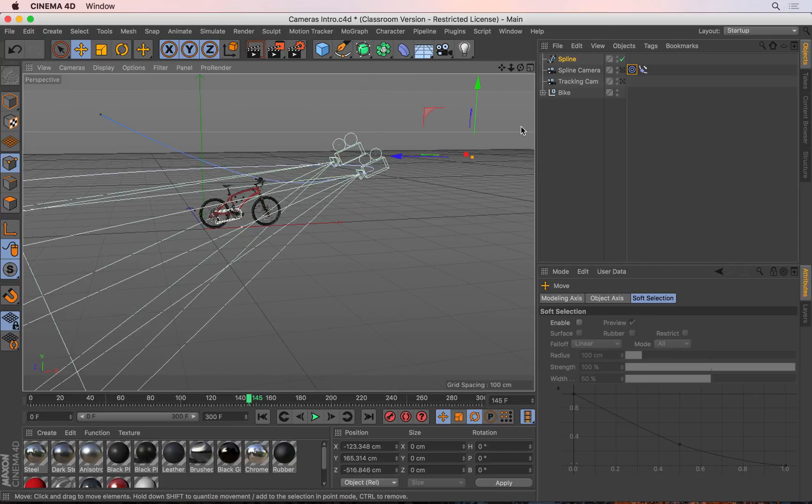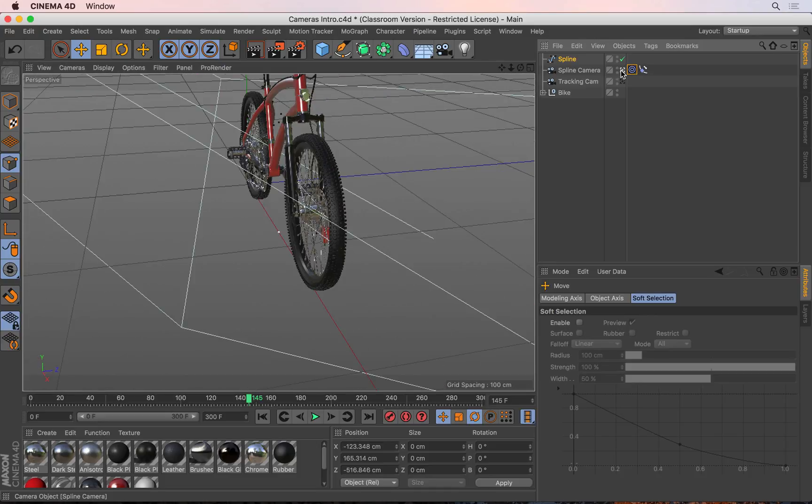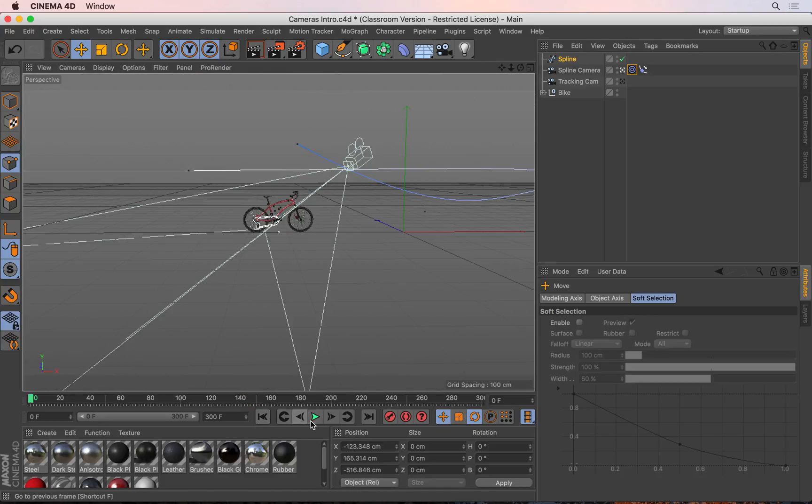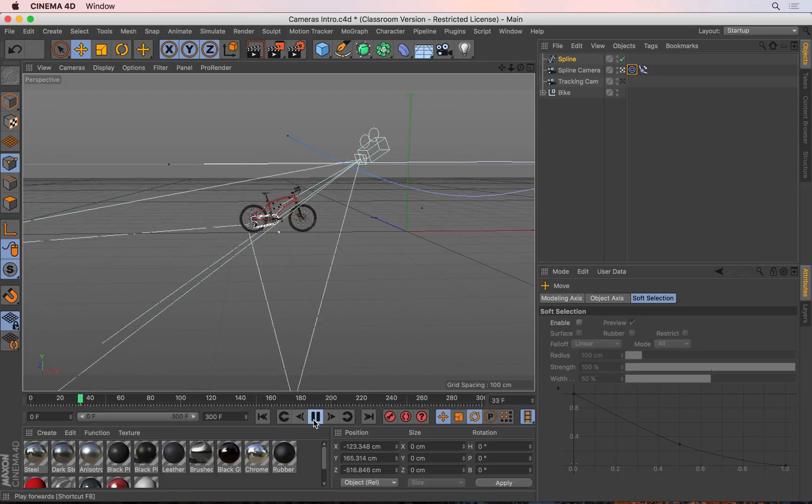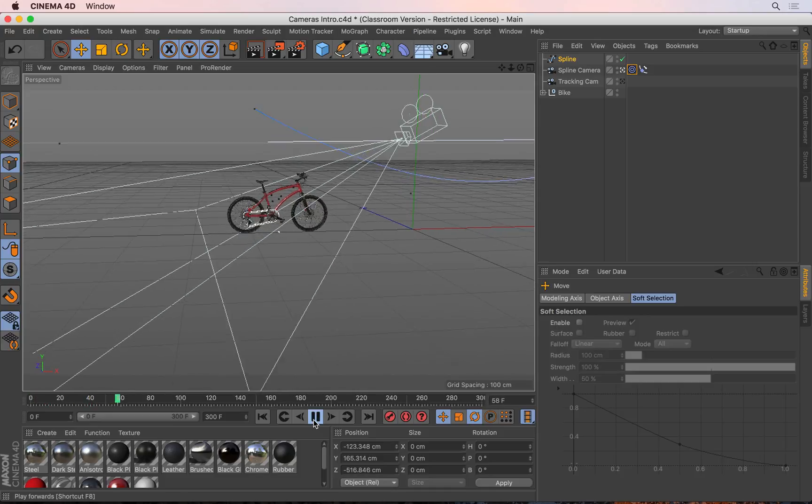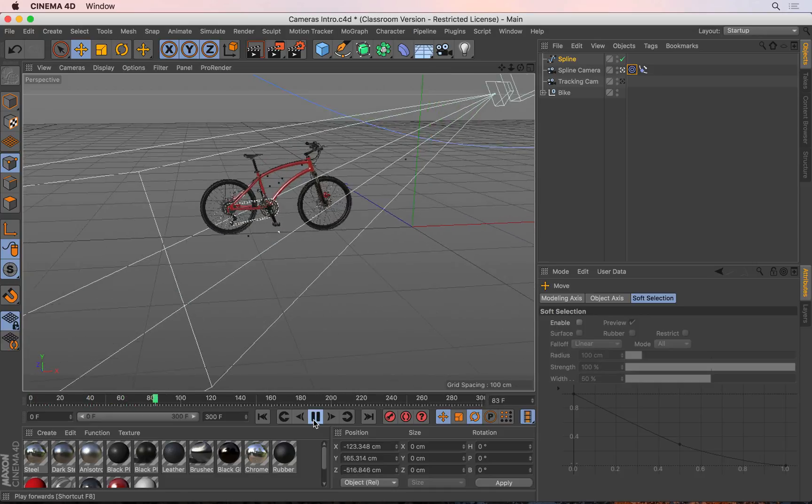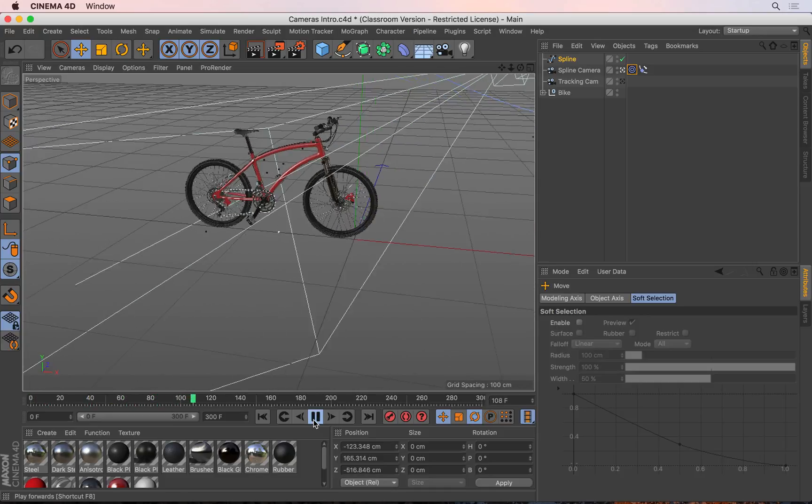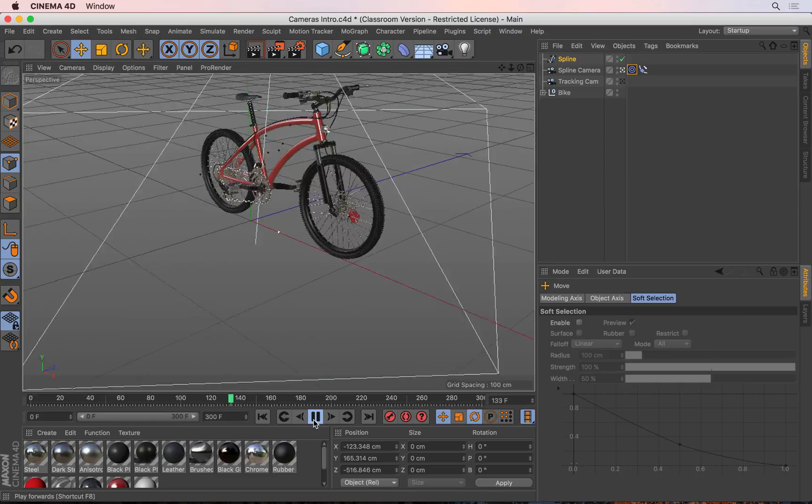I can now go into the camera and you see it's no longer as close to that tire as it was before. So if I go back and play again, you see as the camera is flying through, it's not going to get that close to the bike as it was before.